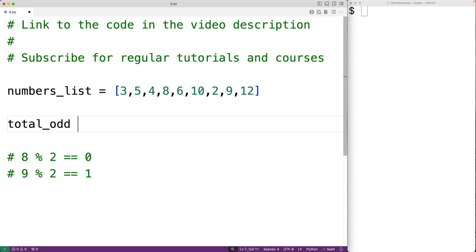First we'll create a variable called total_odd to store that running count. We'll initialize total_odd to zero, because before we look at the list items we haven't counted any odd numbers yet.